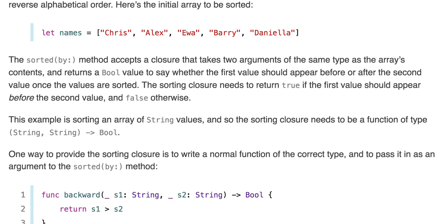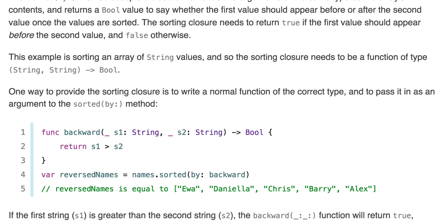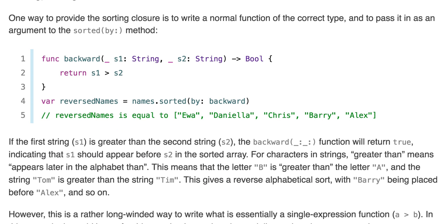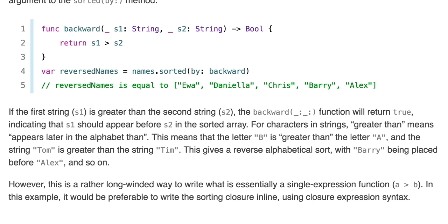The example here has the sorting closure which takes two strings and returns a Bool. The func backward takes these two strings and returns the Bool: s1 greater than s2. var reversedNames equals names.sorted which takes the closure backward as an argument. It's basically just a function which is passed in as an argument. The first string is greater than the second string in the backward function returns true, and this gives a reverse alphabetical sort with Barry being placed before Alex and so on.